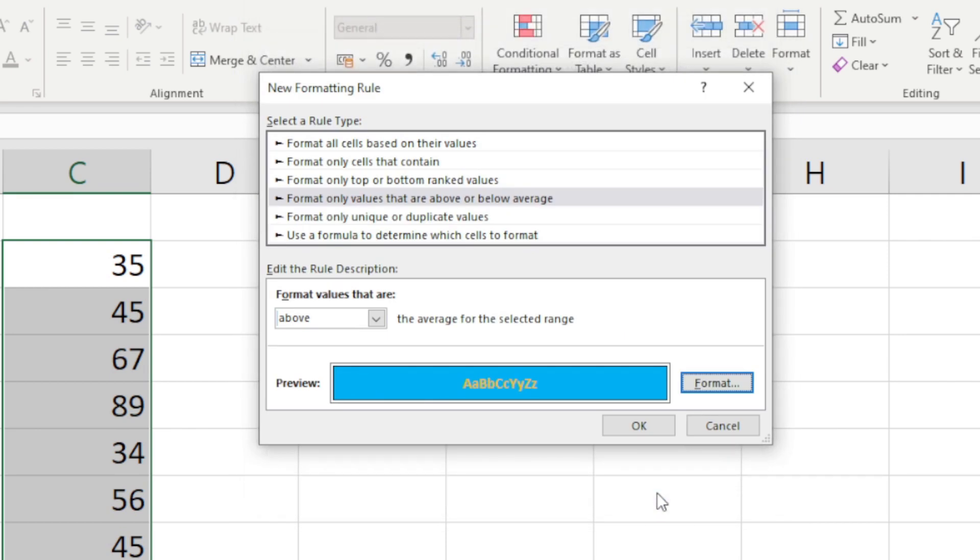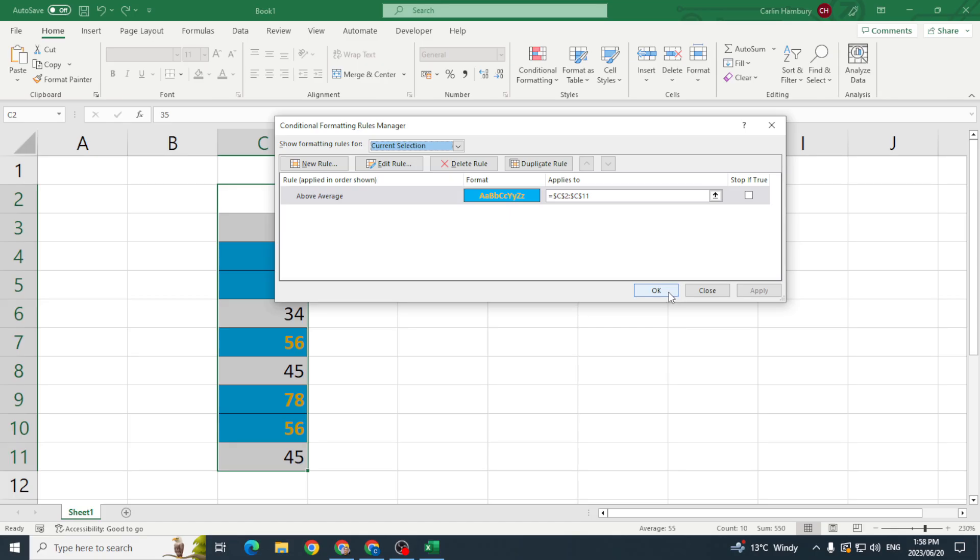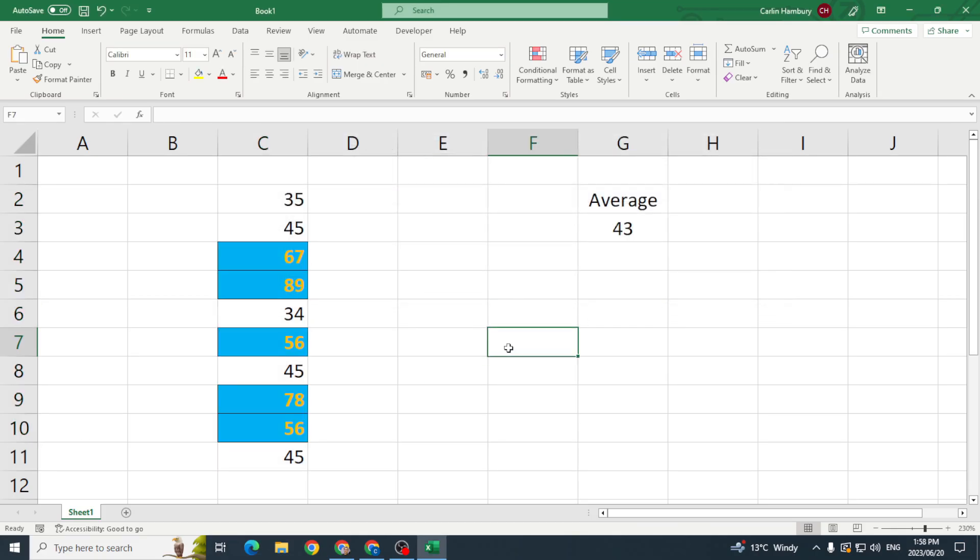So there we go, click okay. My rule is there, I apply it, click okay, and there we go. Those are the two ways.